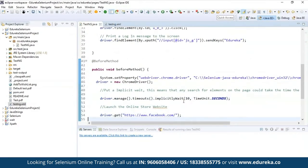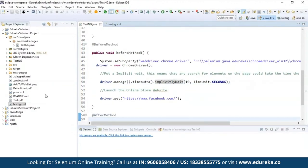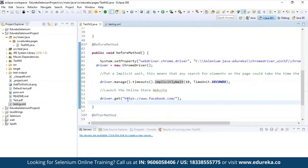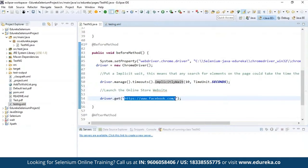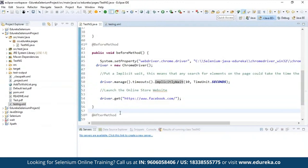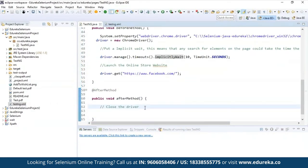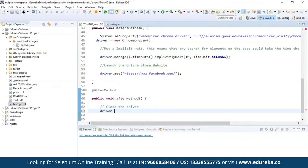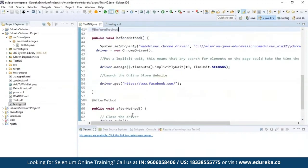I'm using implicitly wait for 10 seconds so that if a website takes seven to eight seconds to load, it won't quit and exit from the website. Then I'm using driver.get() to navigate to facebook.com. After the test, I can use driver.quit() to quit the driver after execution completes, otherwise it will remain open. So this is all about how I have written my program for TestNG.